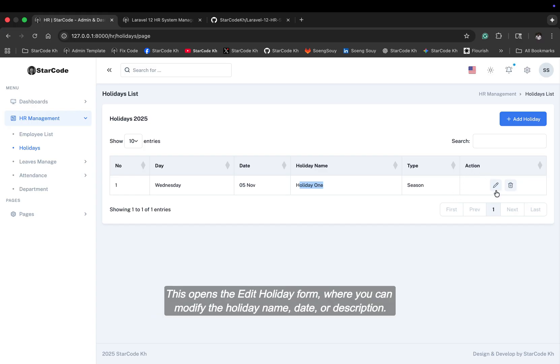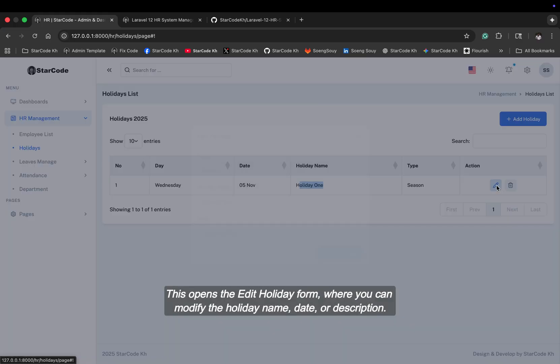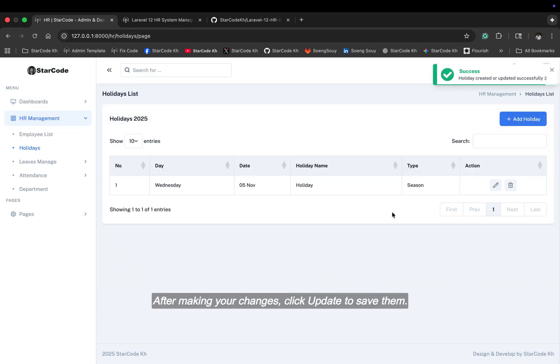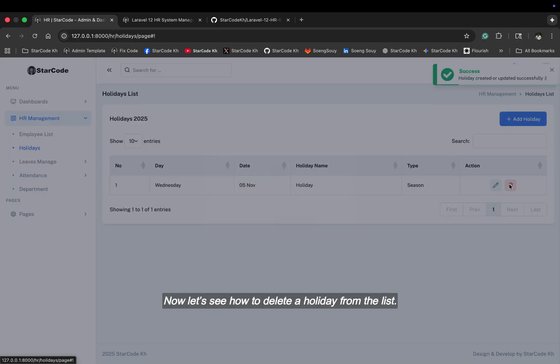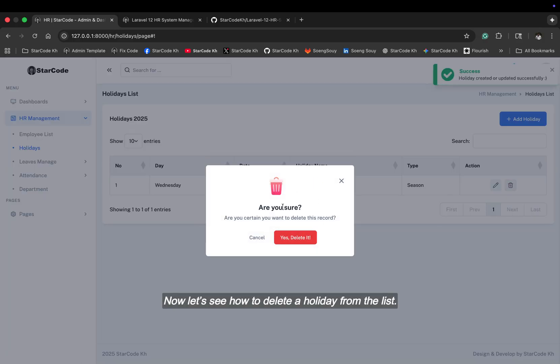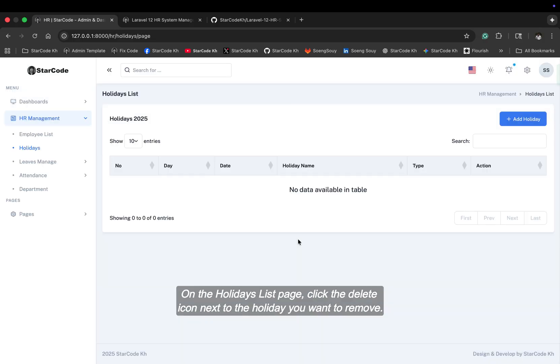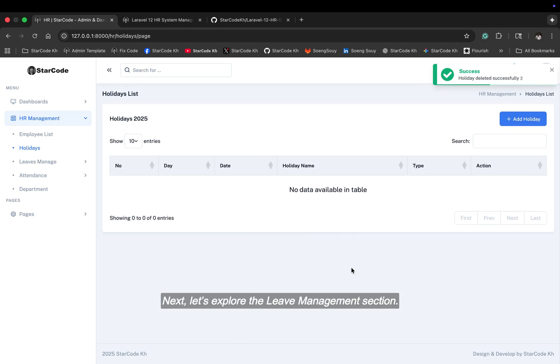This opens the edit holiday form where you can modify the holiday name, date, or description. After making your changes, click update to save them. Now, let's see how to delete a holiday from the list. On the holidays list page, click the delete icon next to the holiday you want to remove.